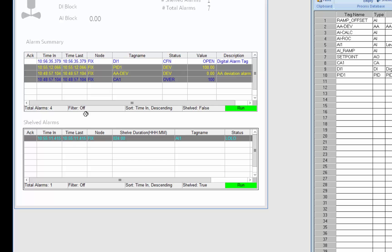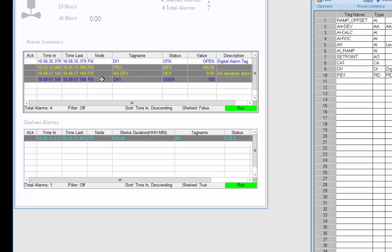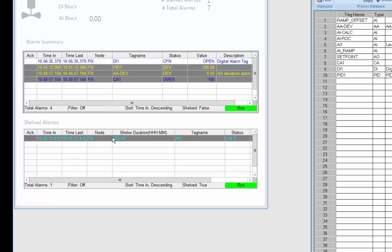And you can see the shelf alarm is no longer in the live alarm summary which is what alarm shelving is all about - to be able to reduce that clutter and focus on the alarms that are most prevalent and shelf alarms that you want to focus on later.